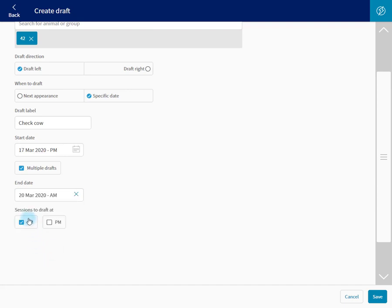So every morning, that cow will draft out so I can have a look. And this draft will stop on the 20th of March. Save.